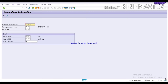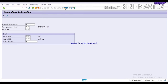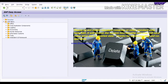I'm running T-code FCH5 and pressing Enter. This is the T-code by which we can create a check manually. Here you have to select the payment document against which you want to create the check. First, let's see the payment document by running T-code FBL1N.